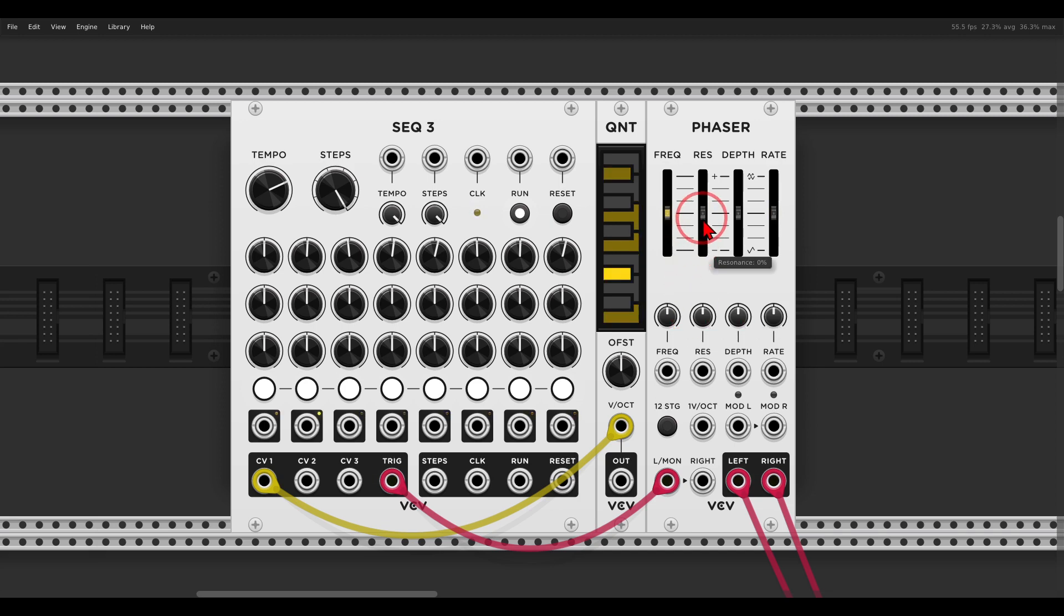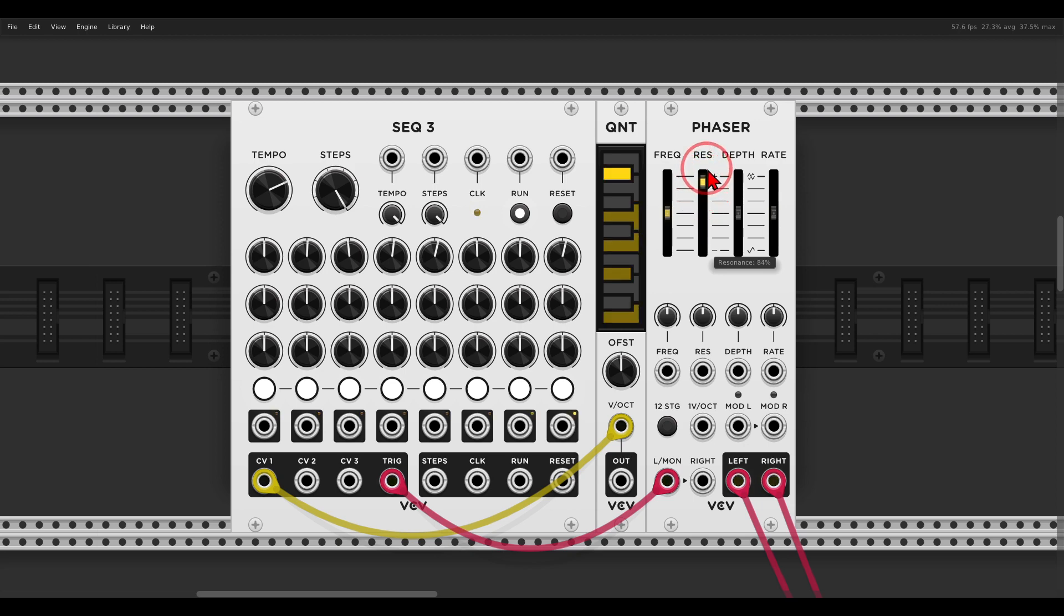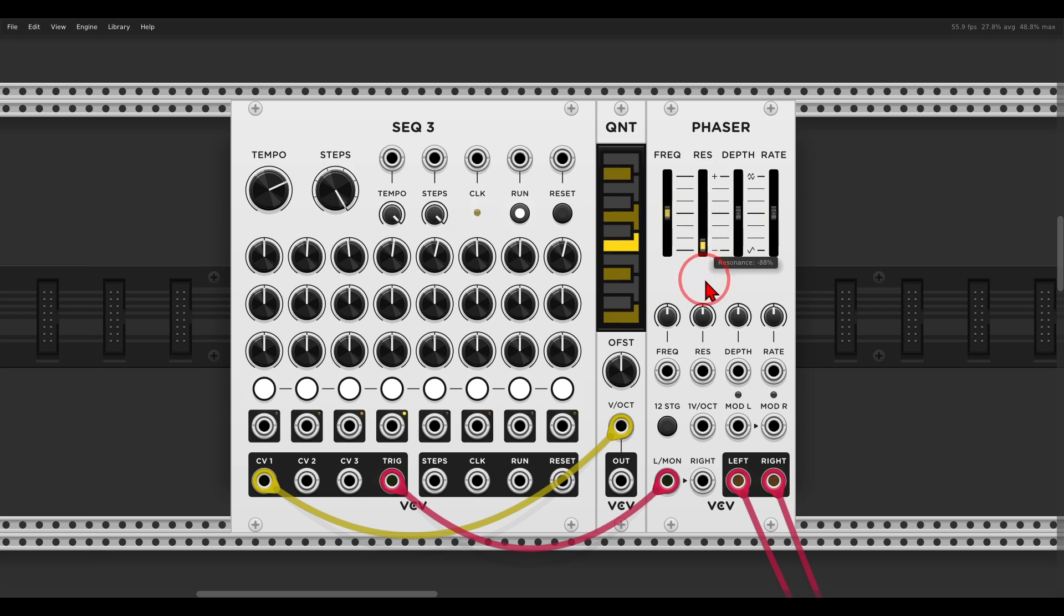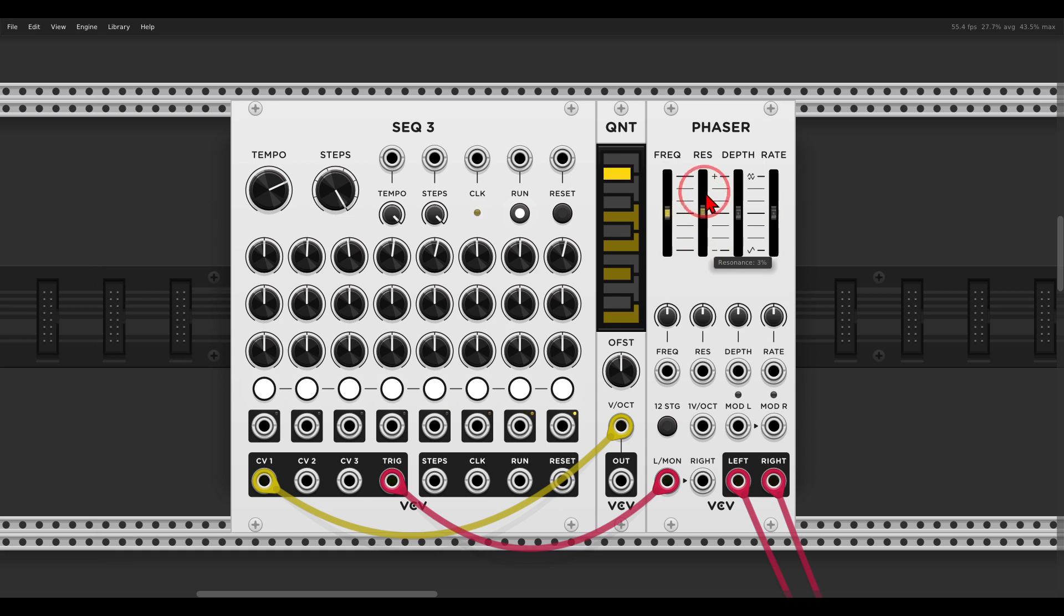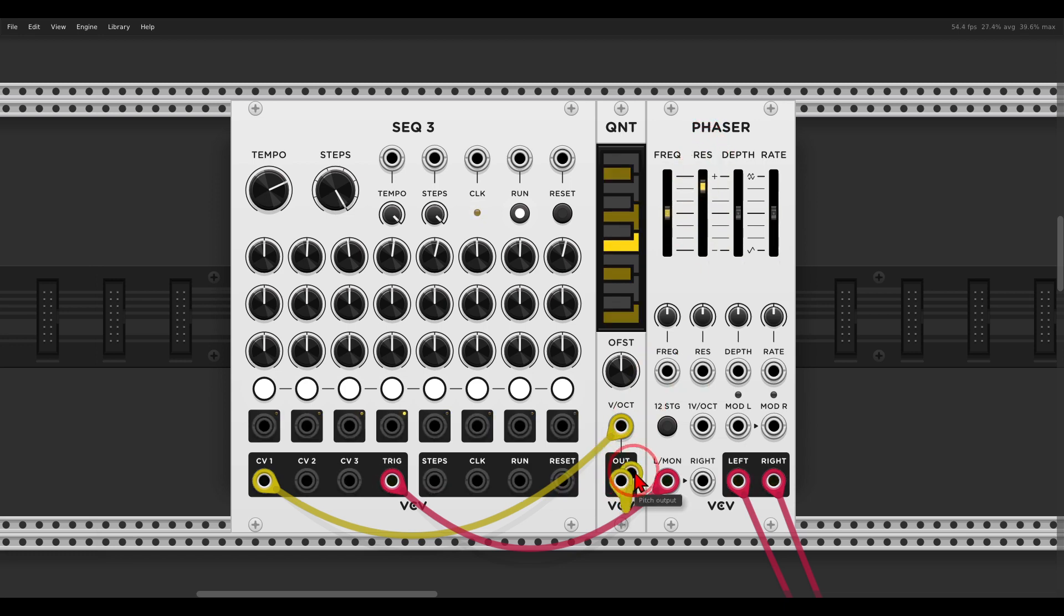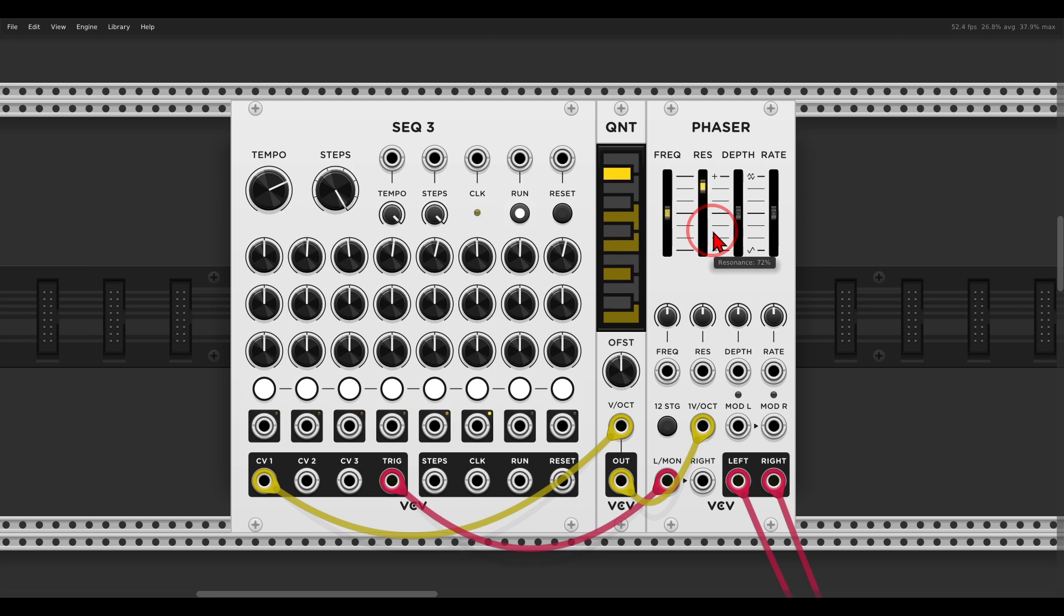So we have the triggers going to the phaser, and now by raising the resonance, which is basically feedback, we get a sound. Listen to this, very low-pass gate type of sound. And again we have a volt per octave input, so we can sequence it and it will follow pitch information.